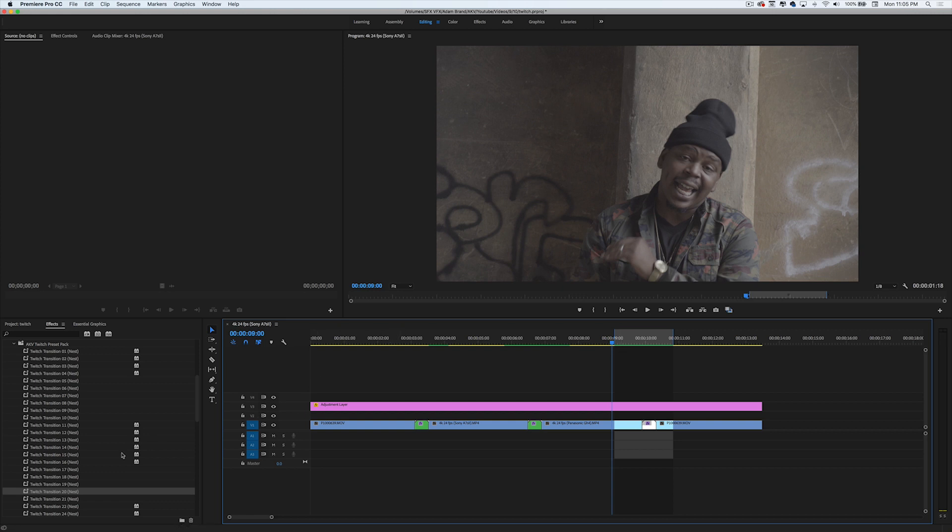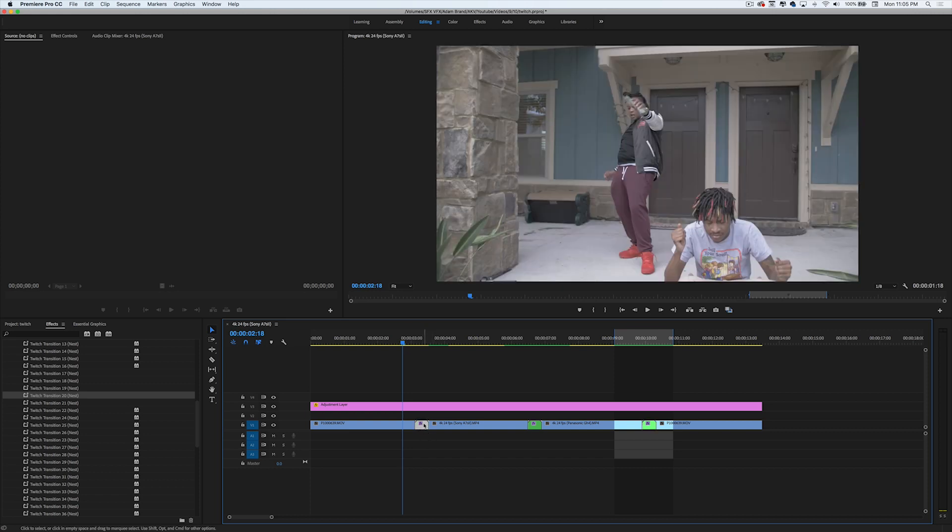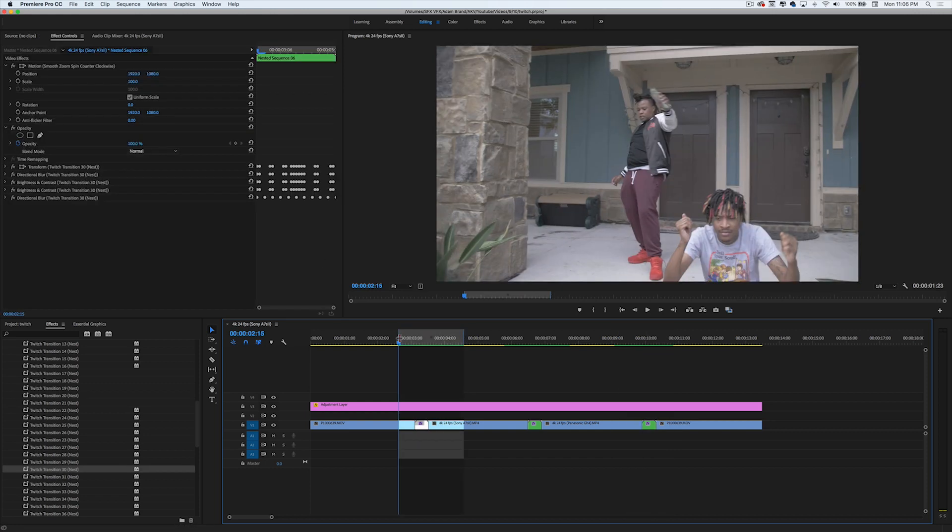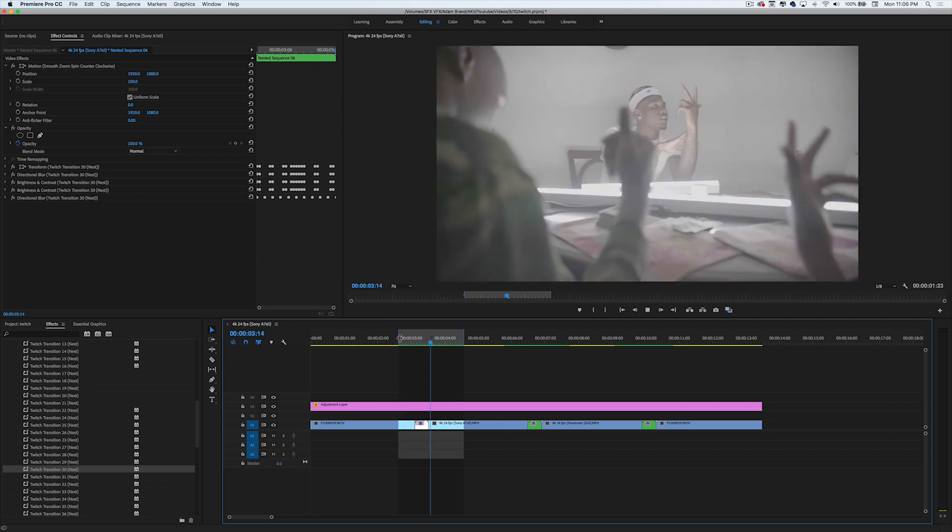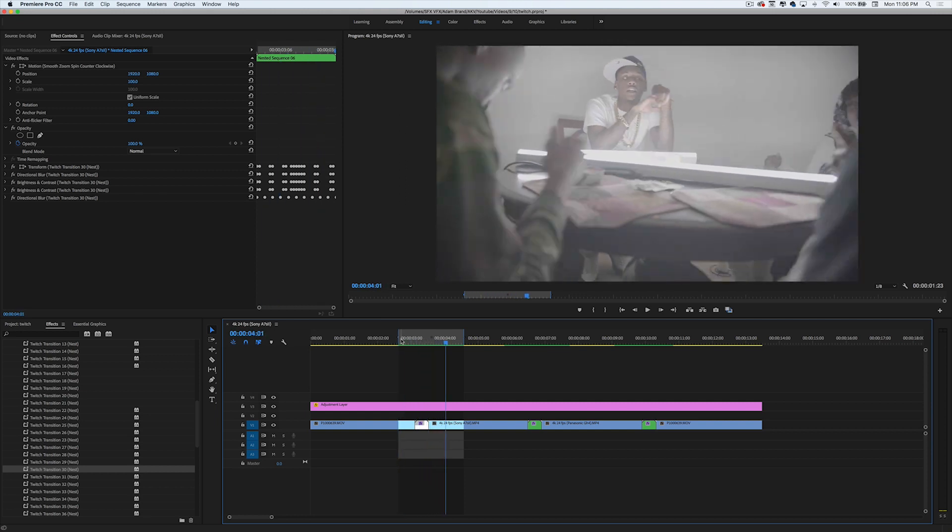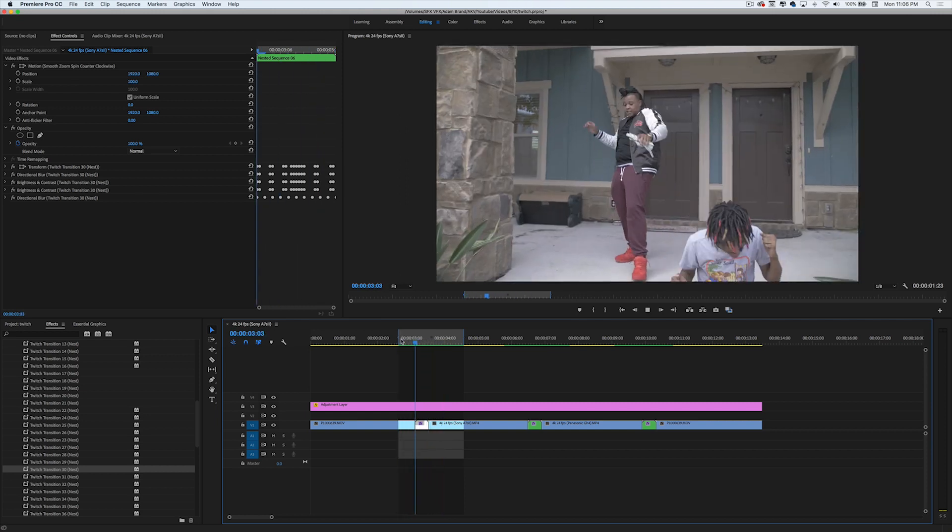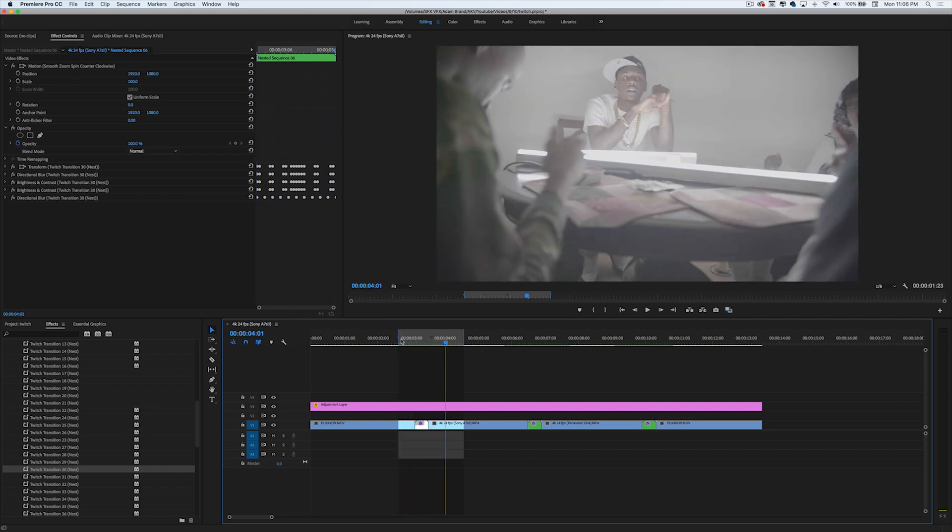The last one I'm going to show you guys is Twitch Transition 30. I'm going to replace this one and show you what that looks like too. Here's what the last one looks like - pretty cool dope twitch flash effect.